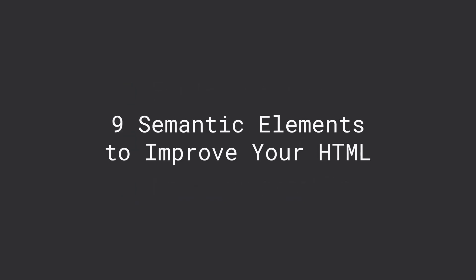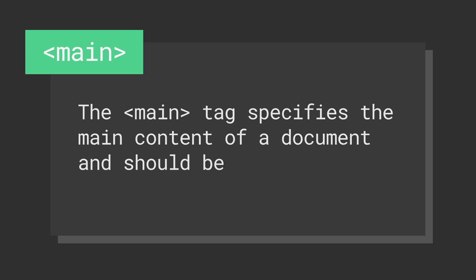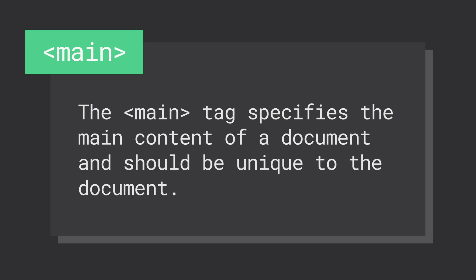First on the list is the main element, which represents the main content of a document. Content in this element should be unique to the document and not repeated in documents like sidebars, headers, navigation, footers, and forms.